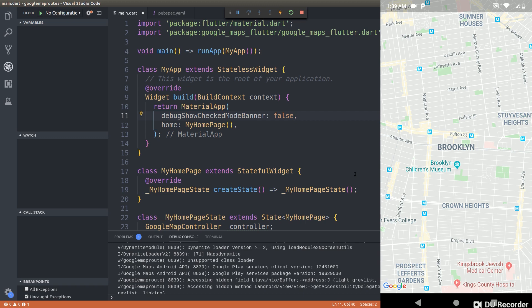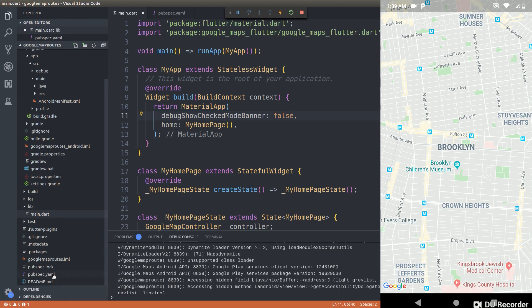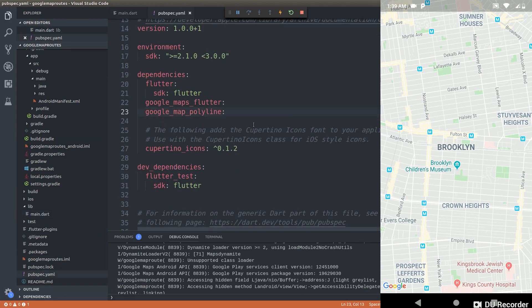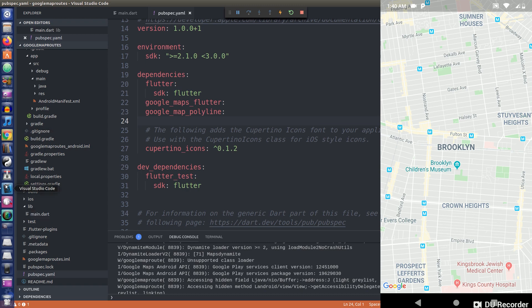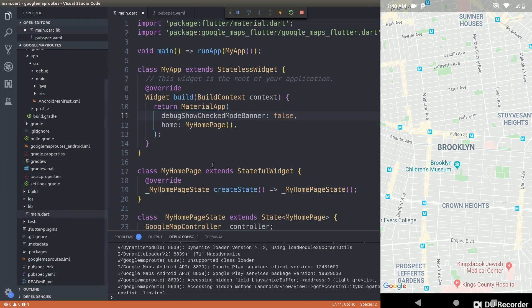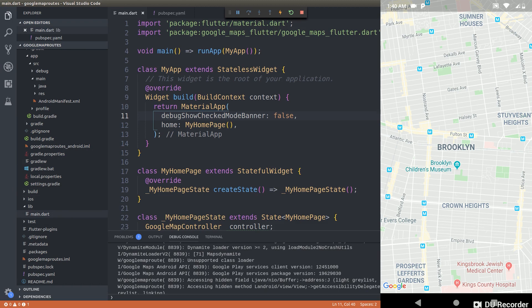Now, how exactly are we going to draw routes on this specific map? We are going to be making use of something called polylines. Polylines are nothing but lines drawn on the map layer. For that, we are going to be making use of a package called google_map_polyline, which allows us to draw lines on the map. In order to draw lines on the map, we need something called polyline points that will show us the route between two particular coordinates on the map.